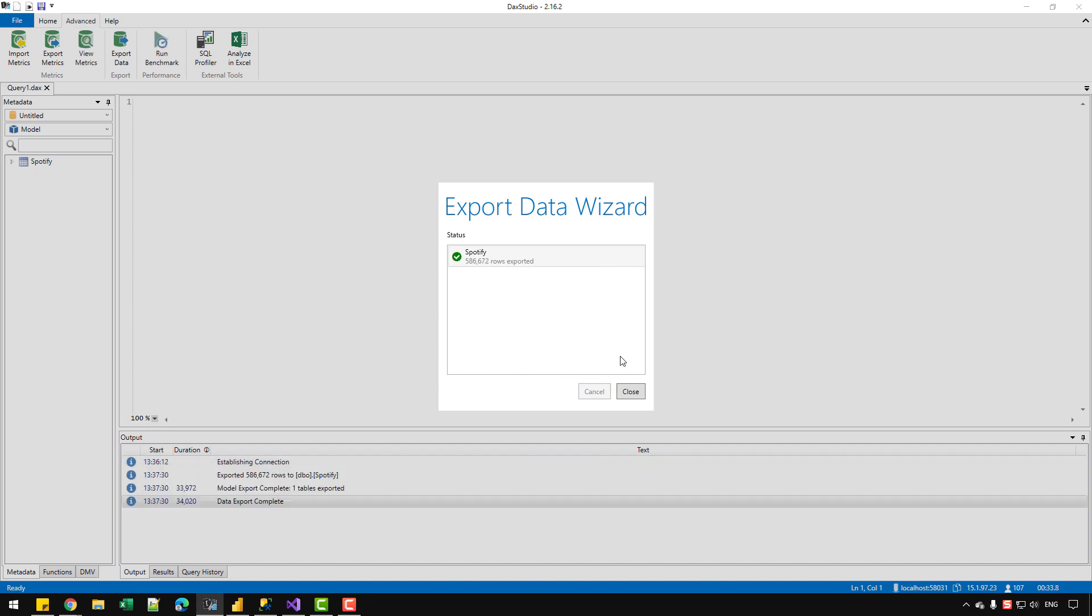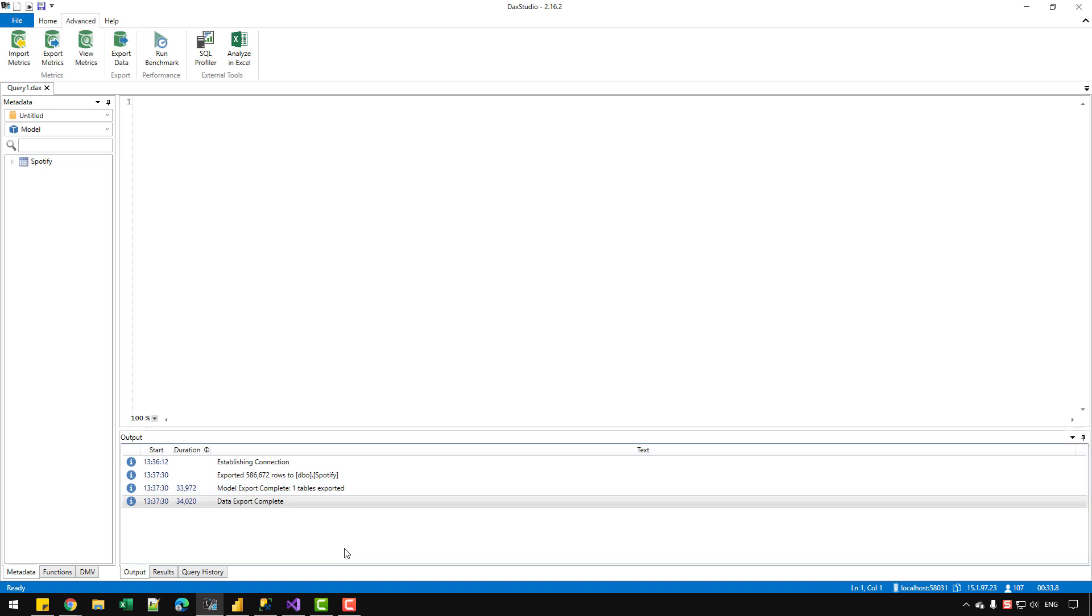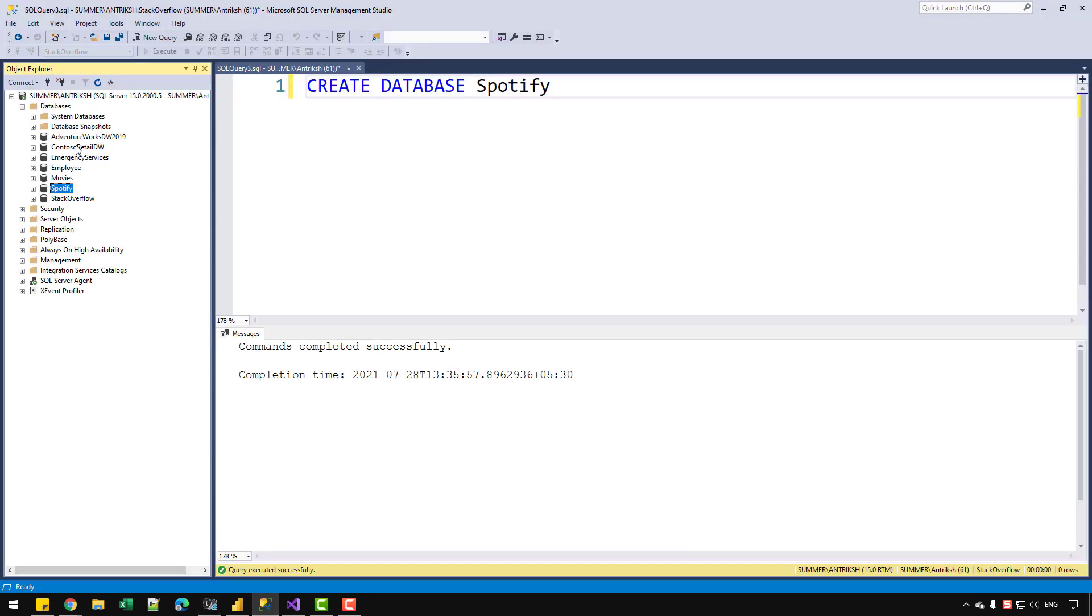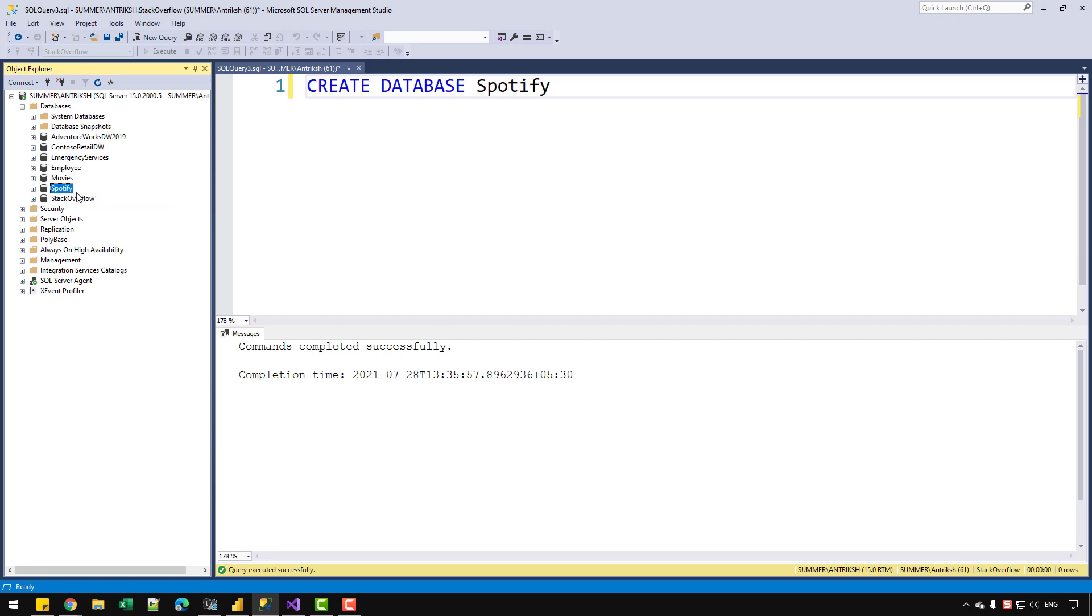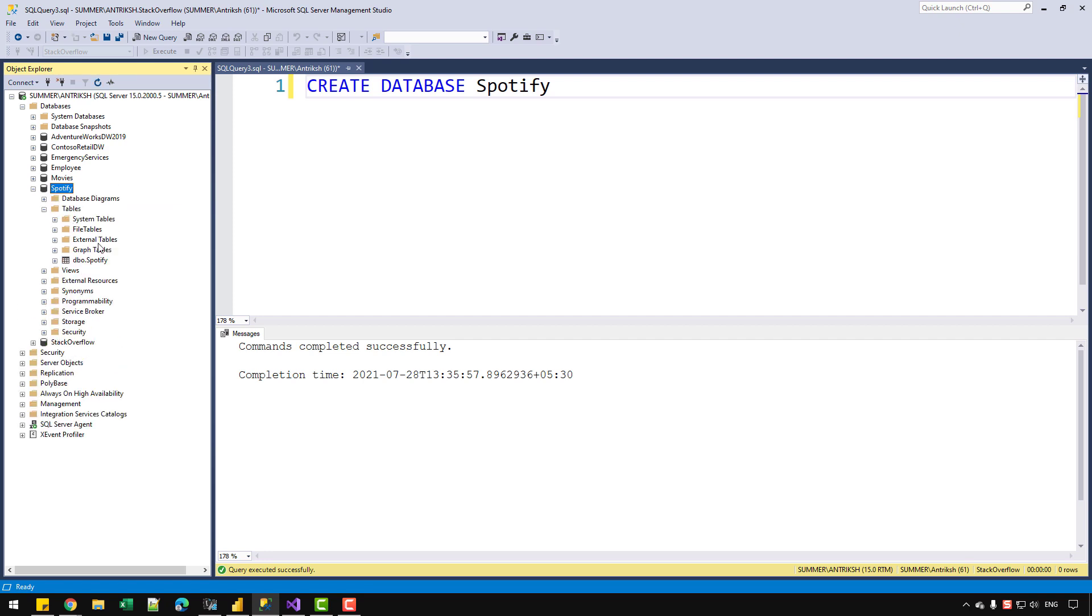And let's go back to the SQL Server. And let's refresh the database, which is Spotify. And if I click on Refresh, and let's expand the table folder, and you can see that we have a table,